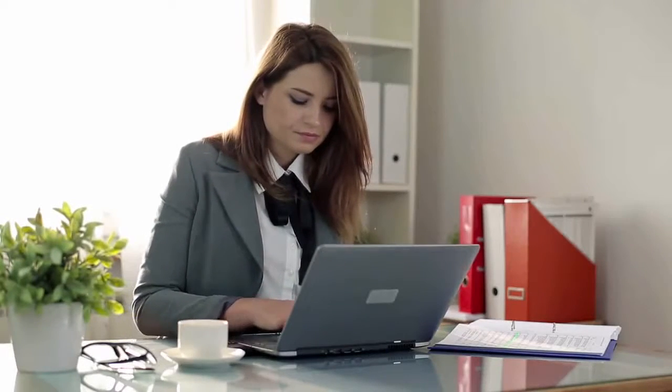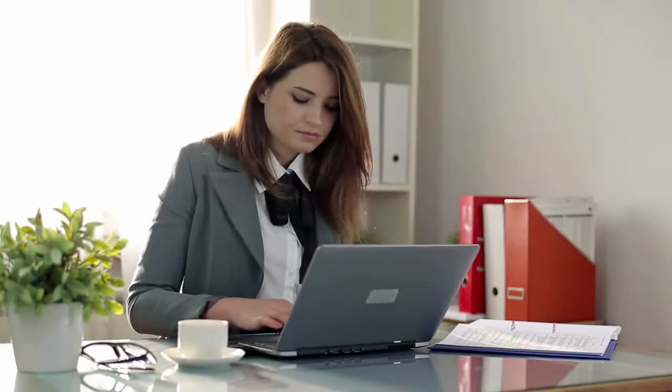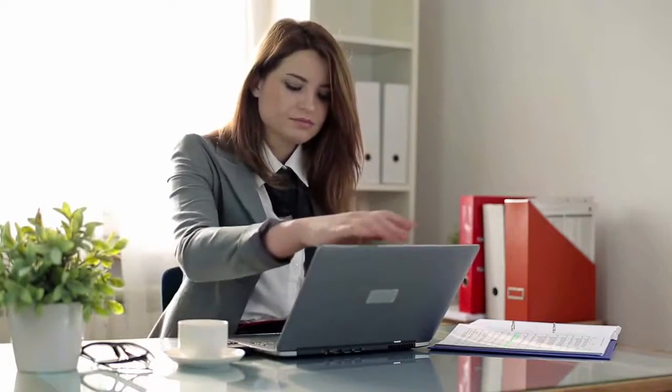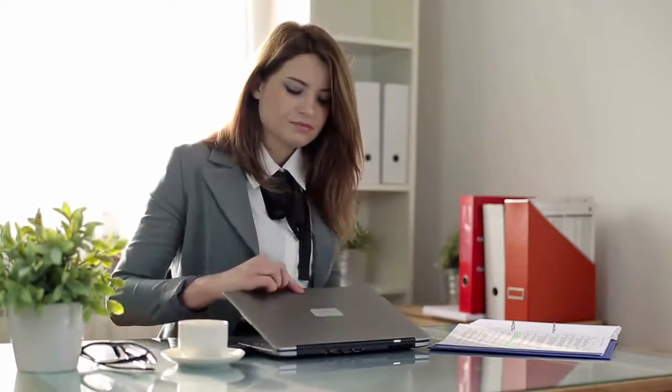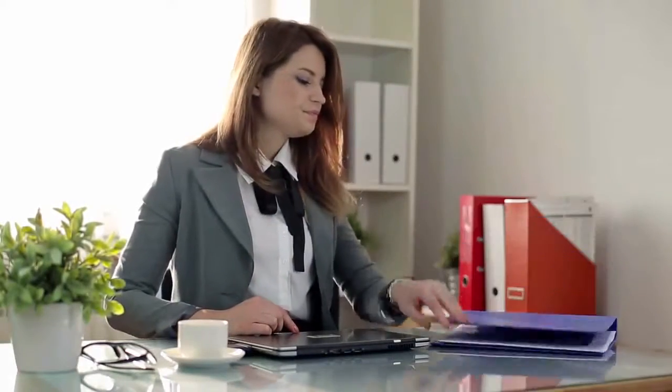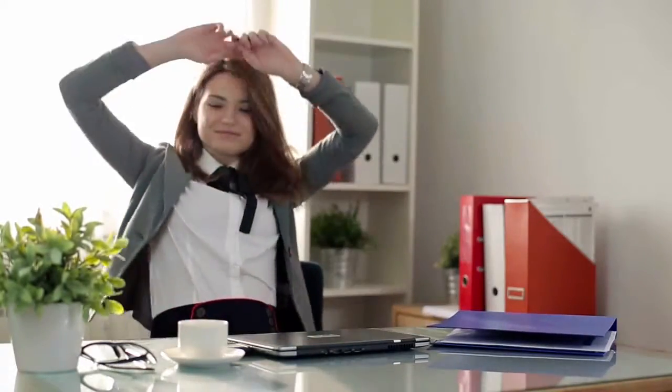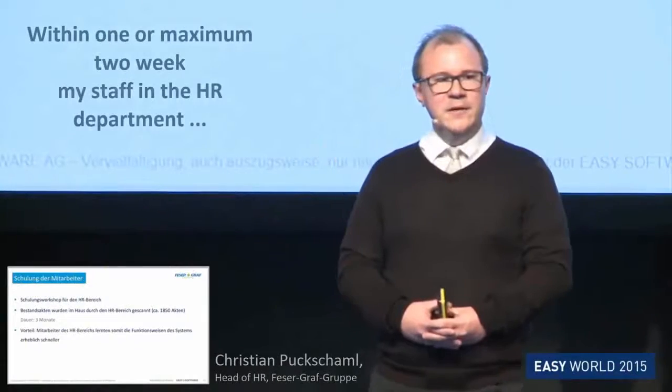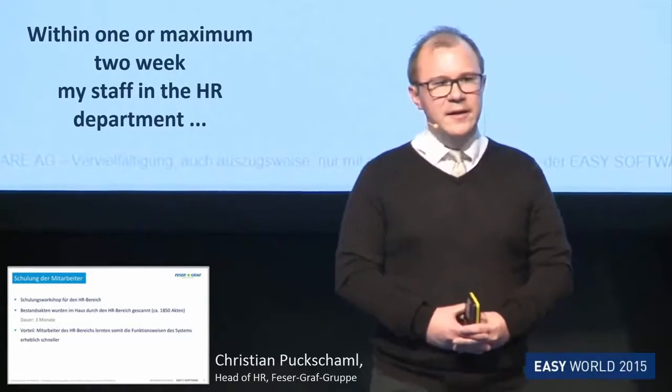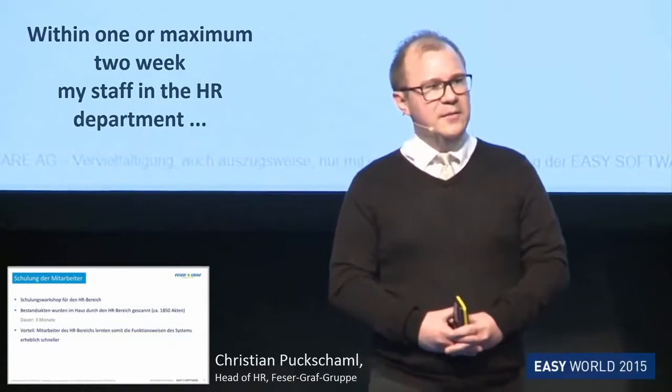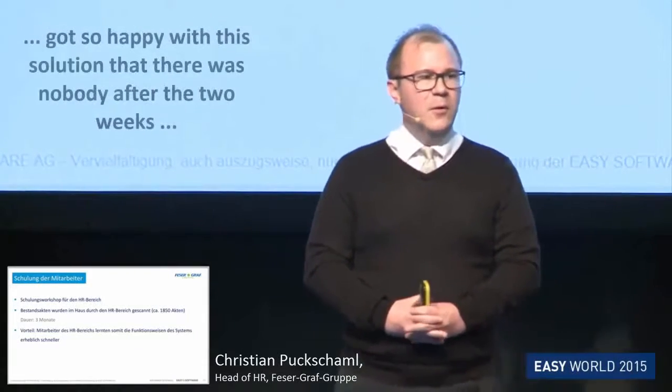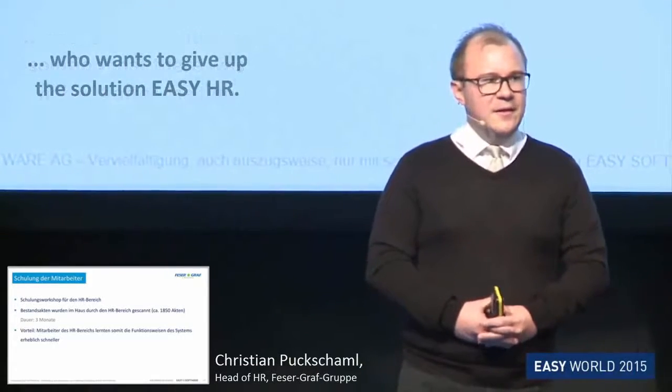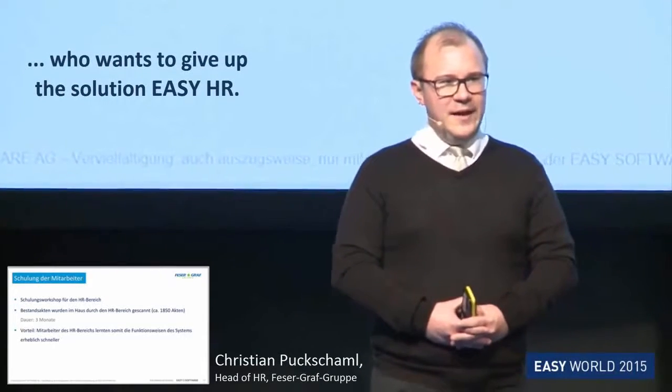Here, the Forms Generator helps you create a wide variety of texts. Whether you need to write standard letters, create a reference or correspond with applicants, with Easy you will always strike the right note. My employees in HR area, they have set up within one or two weeks with the system, so much so that there was actually no one after the two weeks who wanted to rely on the old system.